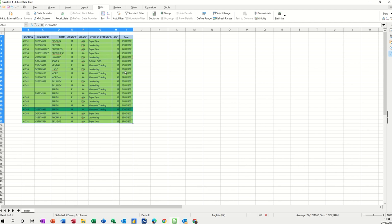But that's just doing one column at a time. What happens if you want to sort by multiple columns? Let's say I want to sort by the name column, then the gender column, then the grade, course attended, and age — that's five columns. It will only do the second column if there's a duplicate, which there are. You can see down here there are duplicates — lots of Smiths, lots of female Smiths, and so on.